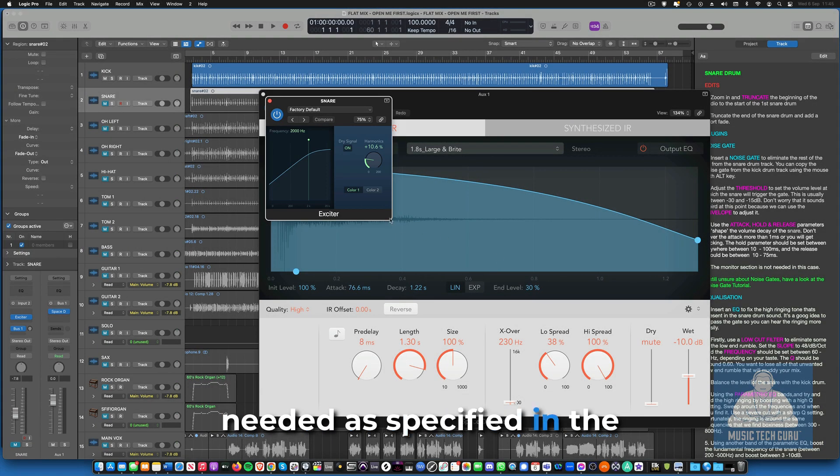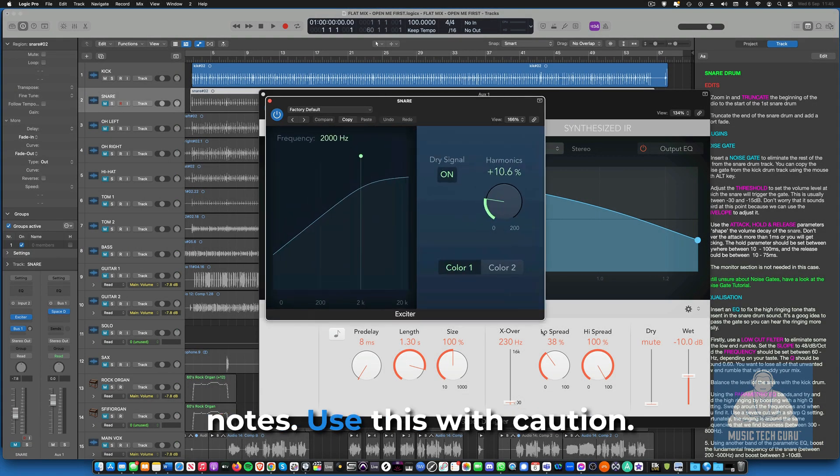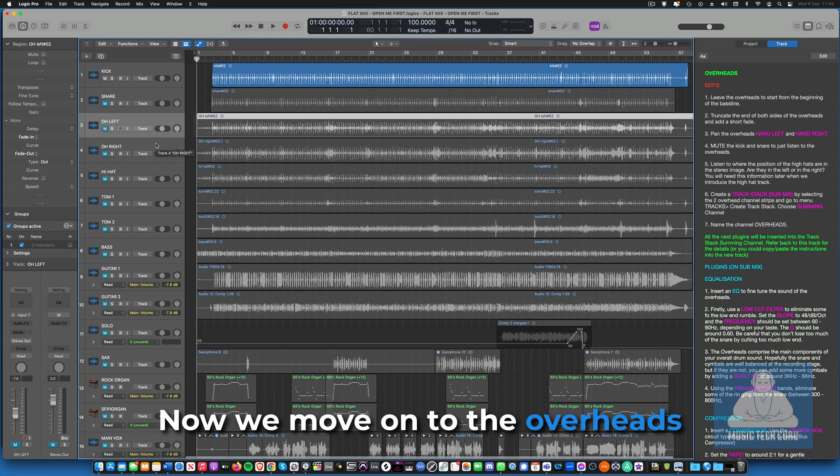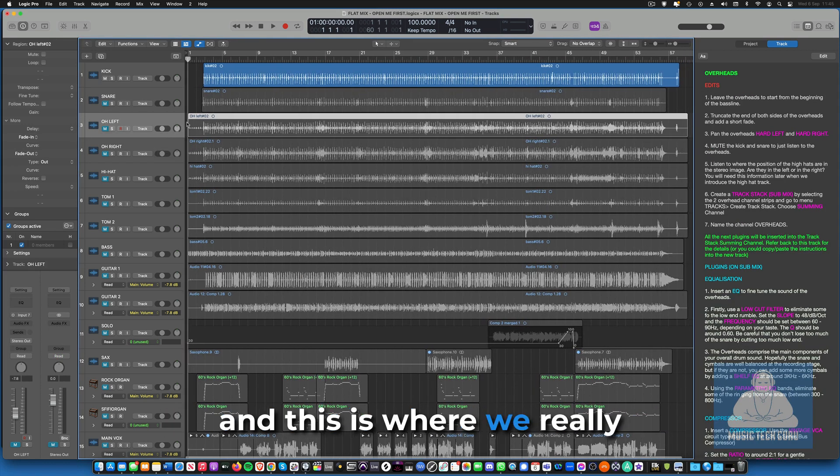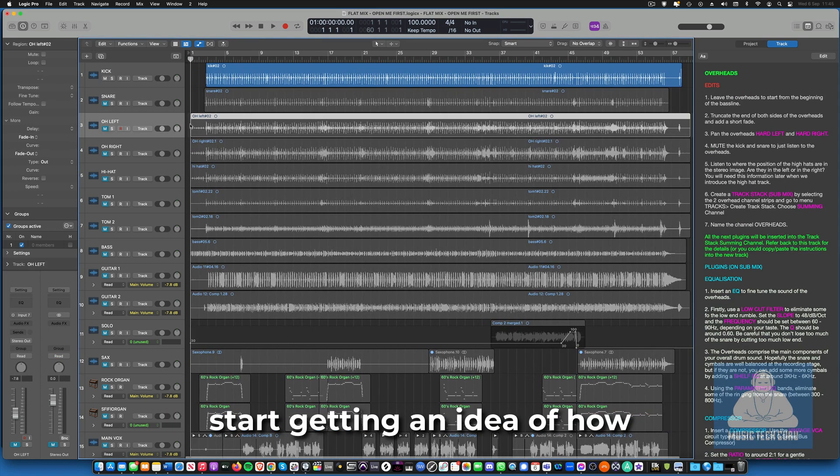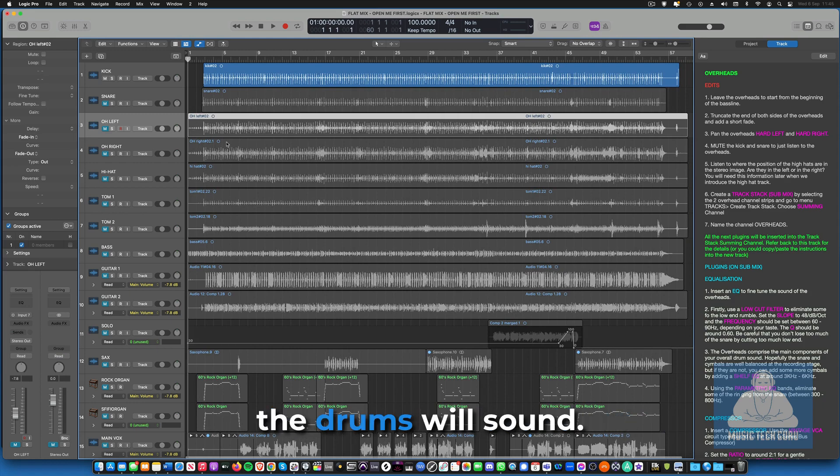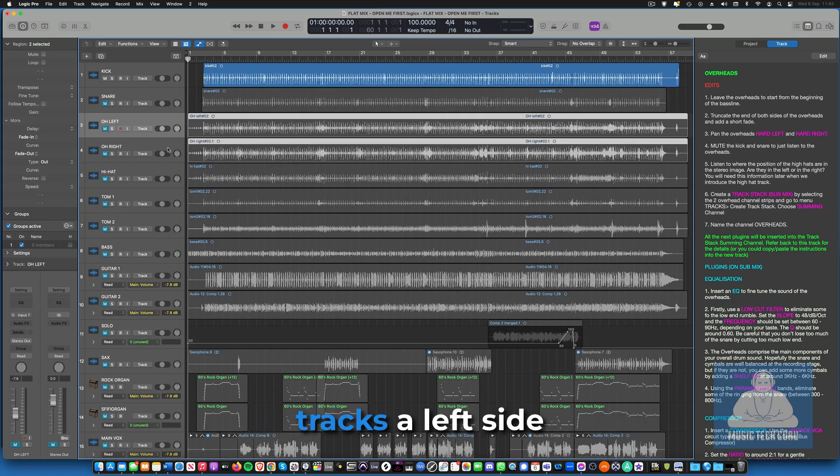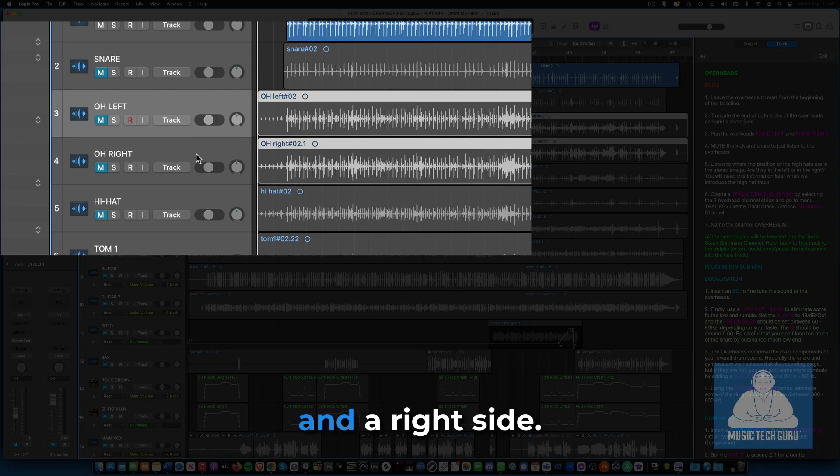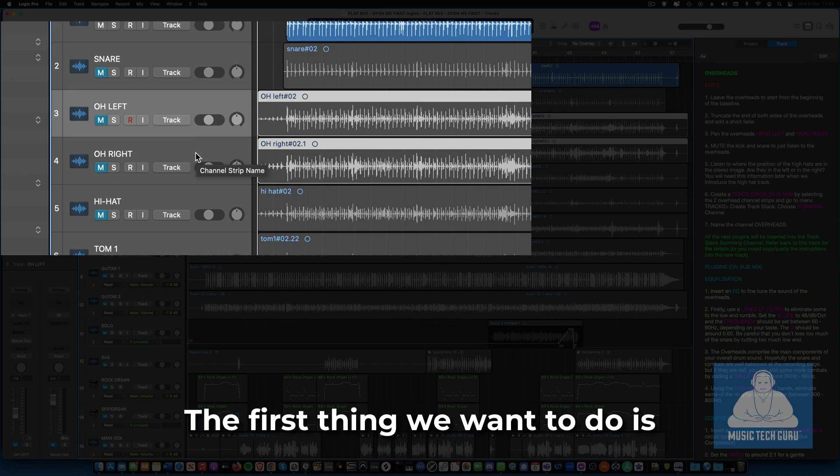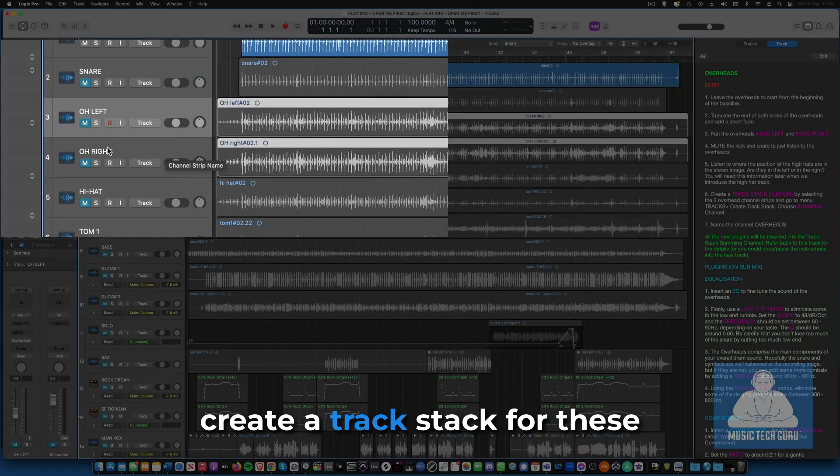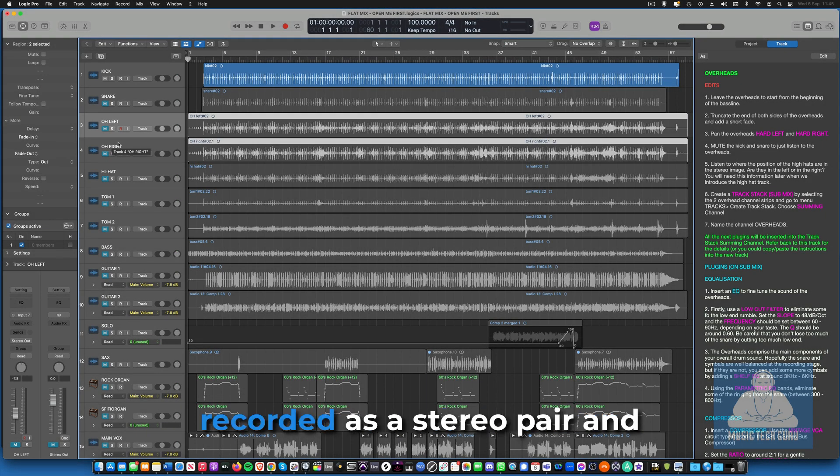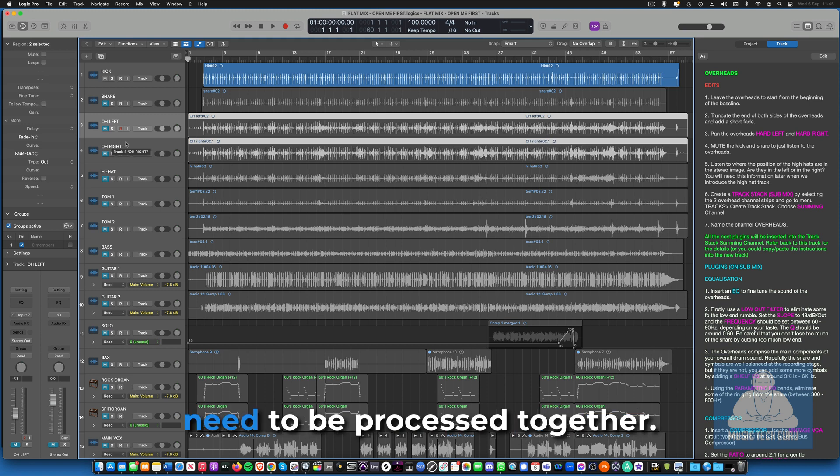Now we move on to the overheads and this is where we really start getting an idea of how the drums will sound. The overheads consist of two tracks, a left side and a right side. The first thing we want to do is create a track stack for these two tracks as they've been recorded as a stereo pair and need to be processed together. Simply highlight both tracks, then control click and select track stack from the dropdown menu.